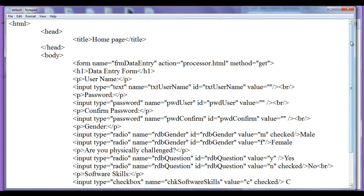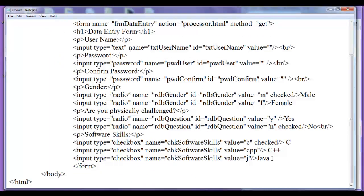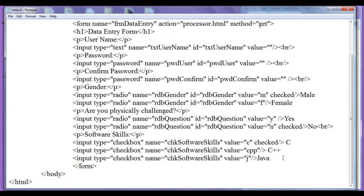In this tutorial, I am going to discuss the selection list. What is a selection list? A selection list contains a list of options. We can display the selection list in two different ways: either as a drop-down box or as a list box.